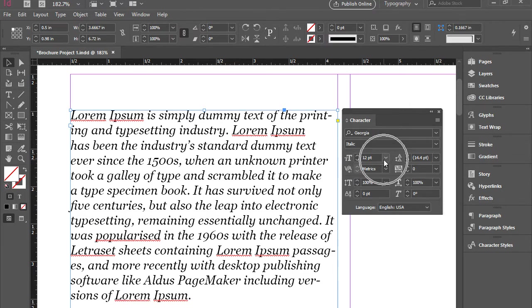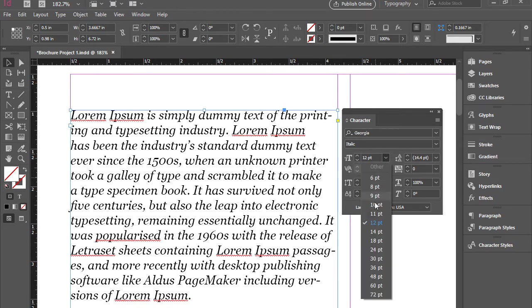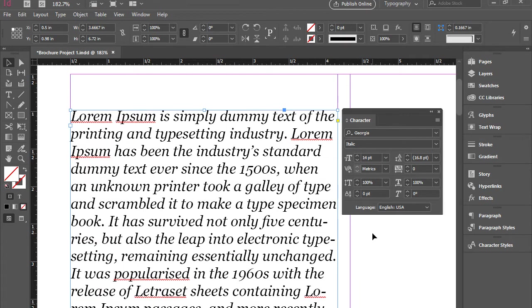Then here we have font size. So obviously you can change the font size as well.